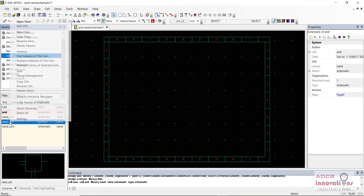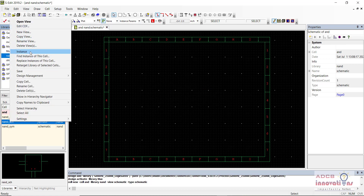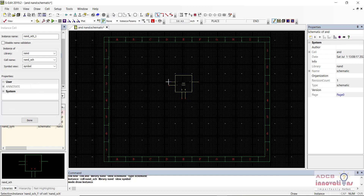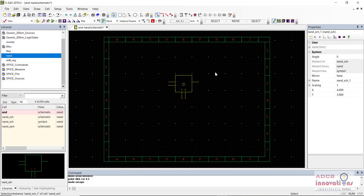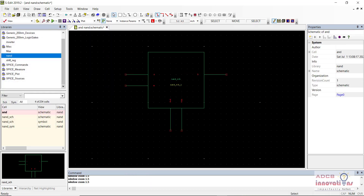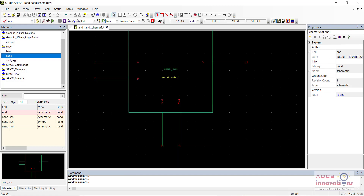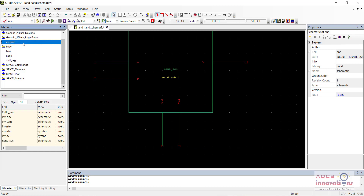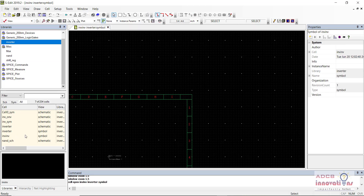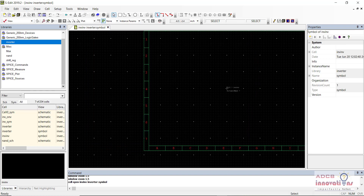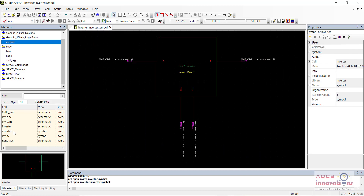Here is the NAND gate and I am going to get an instance of it. These are the inputs, A and B. After the inputs we need to add the inverter, and here is the inverter symbol. We will go back to the AND gate and add the inverter symbol.